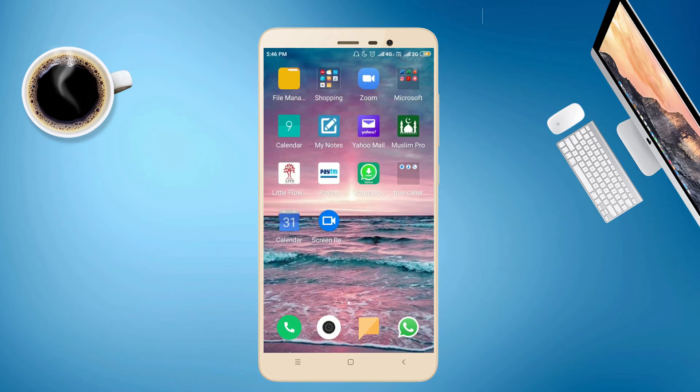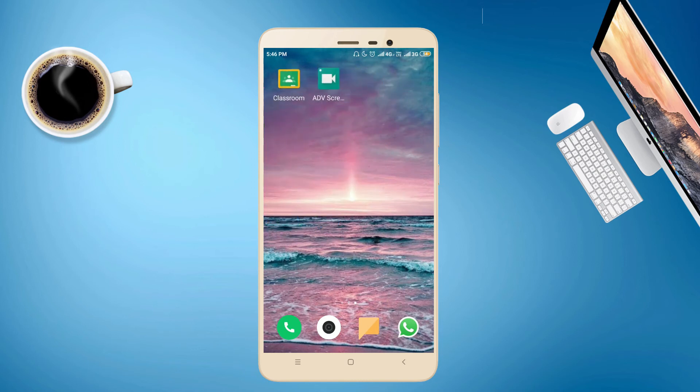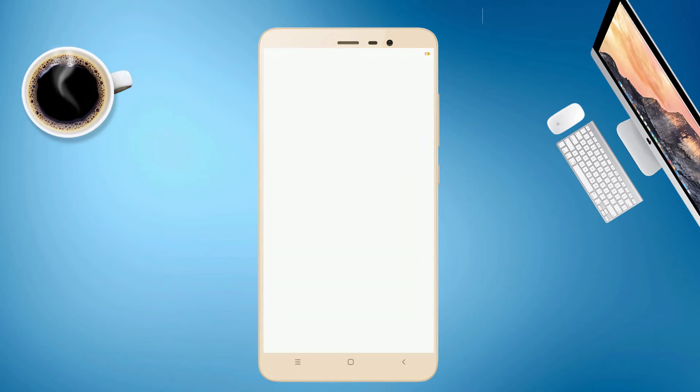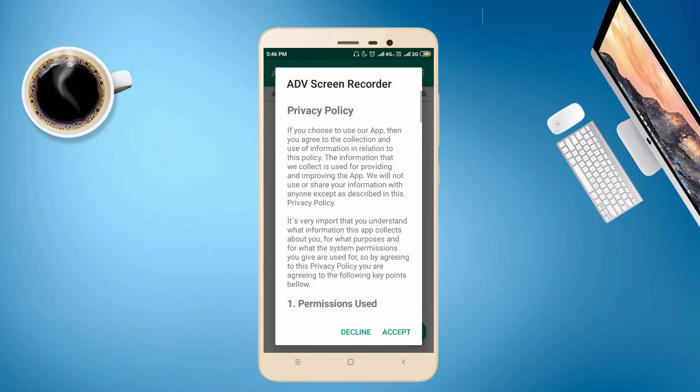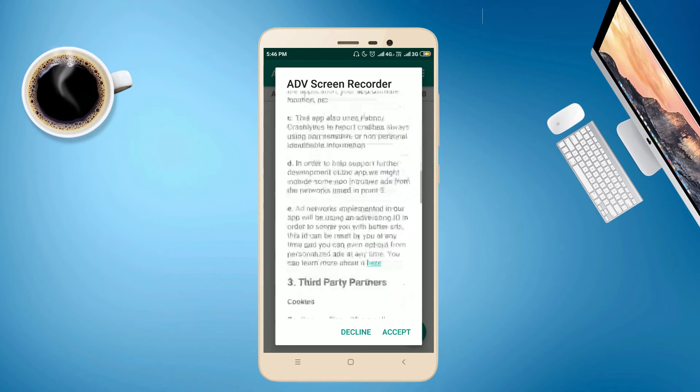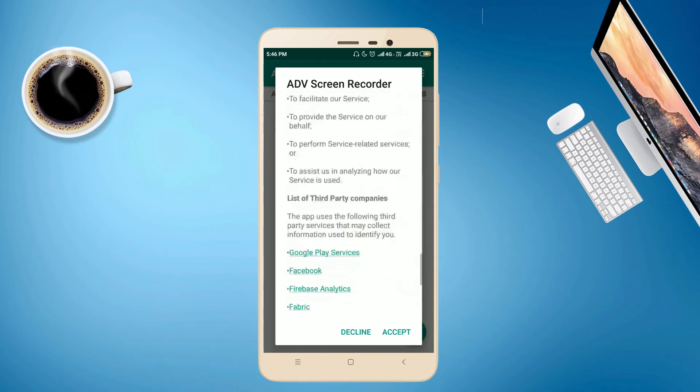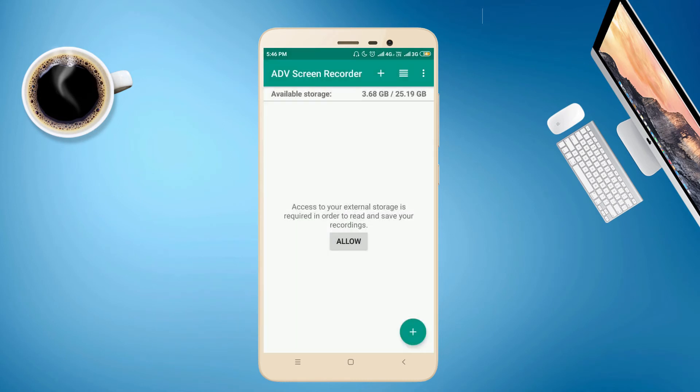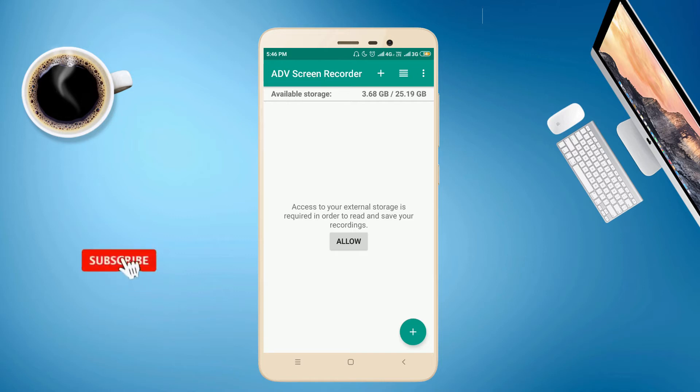It is installed and stored in your mobile. Now open that screen recorder. There are some privacy policy, press the accept button. See, this is the home page for the screen recorder.